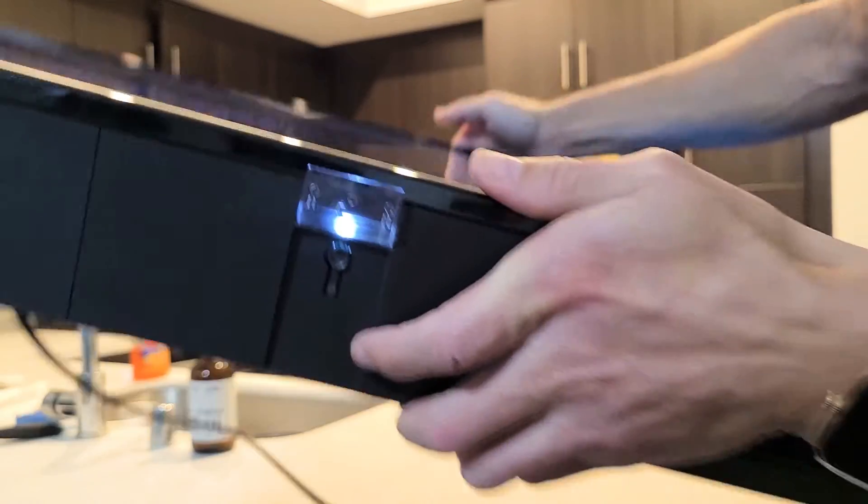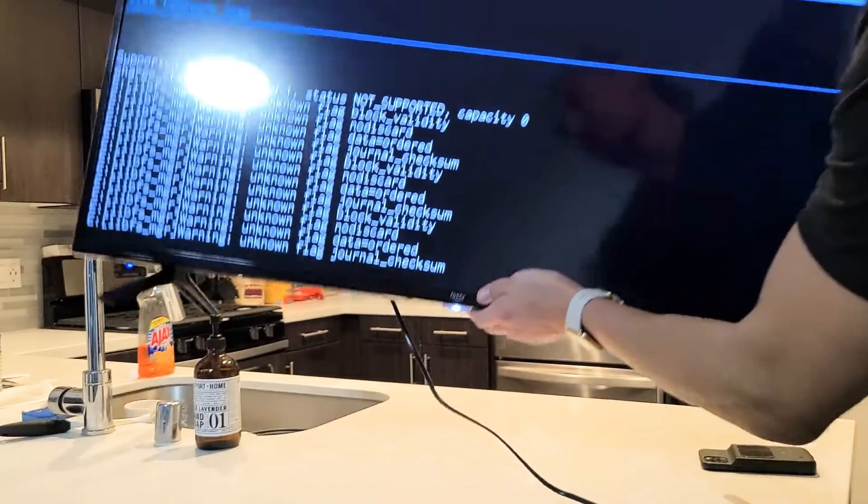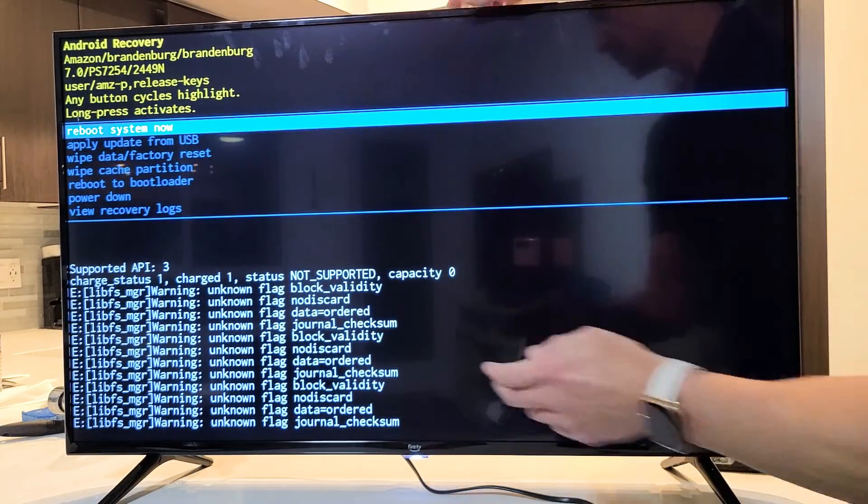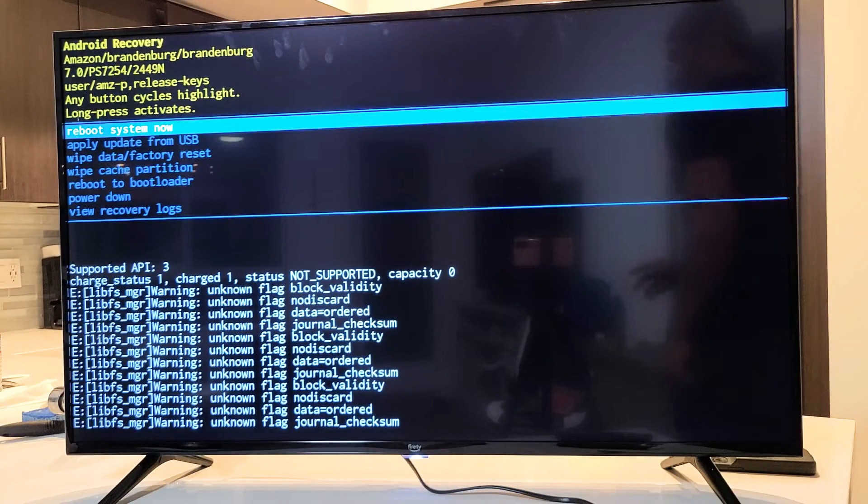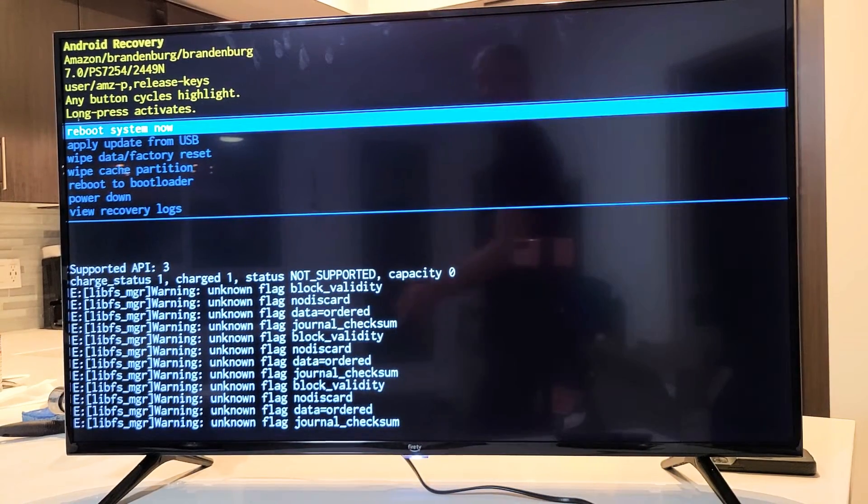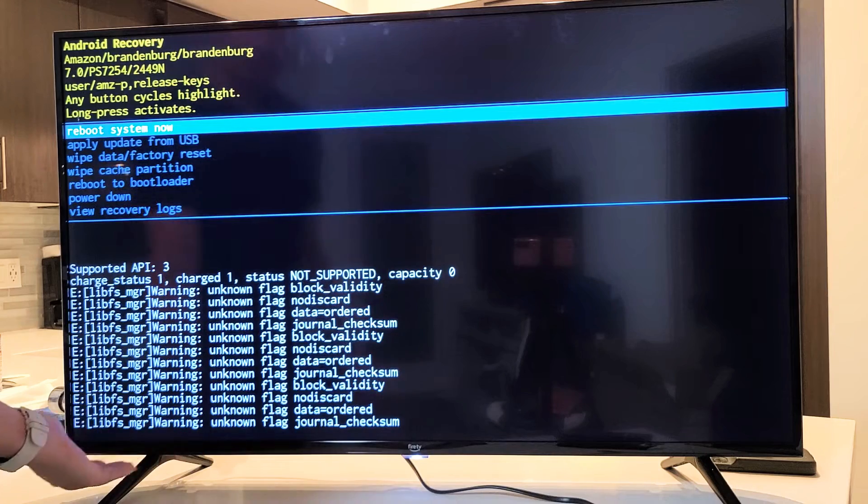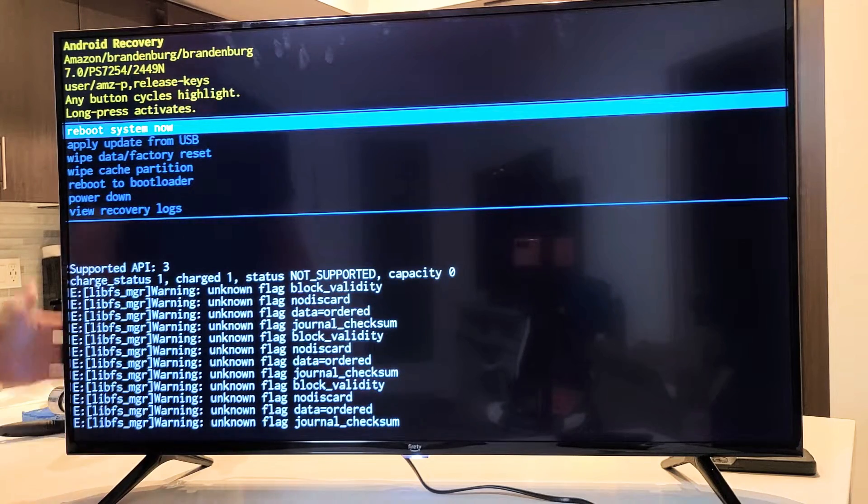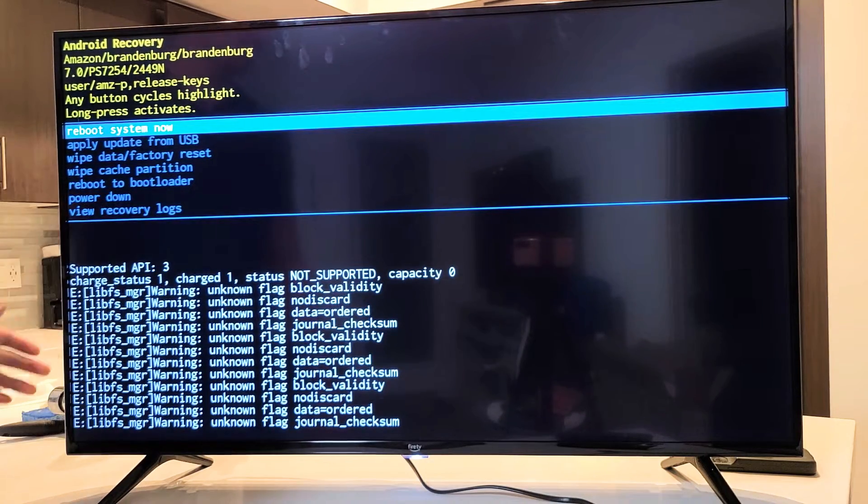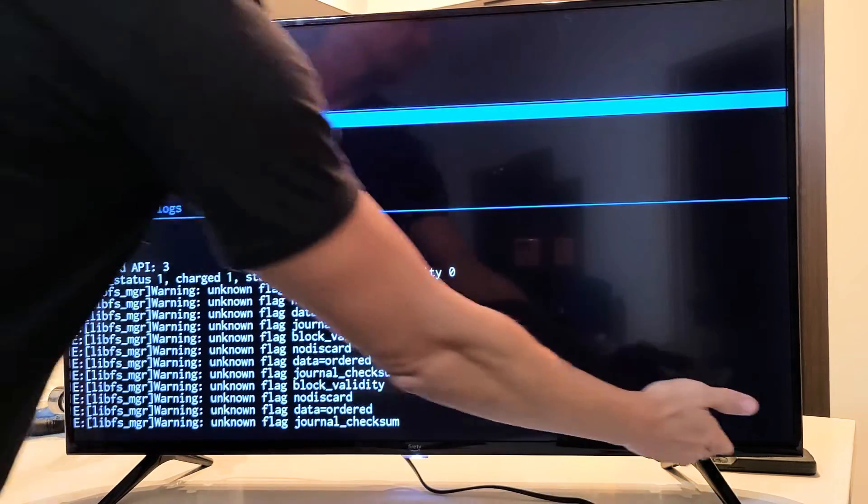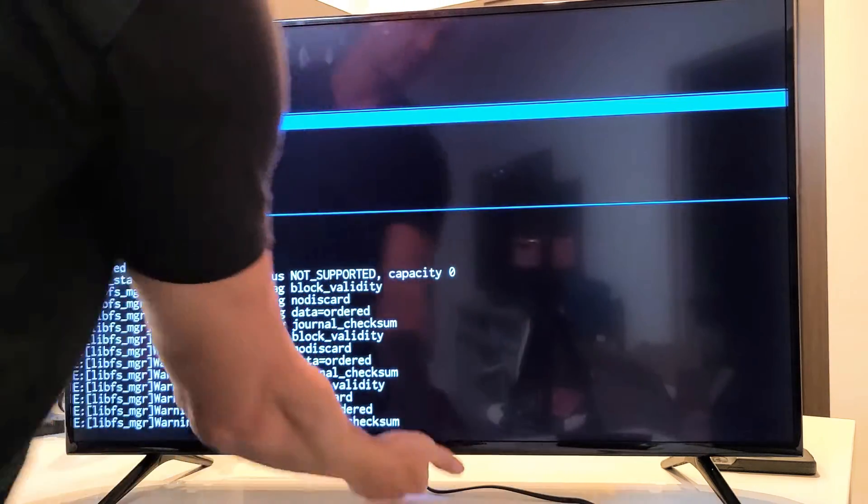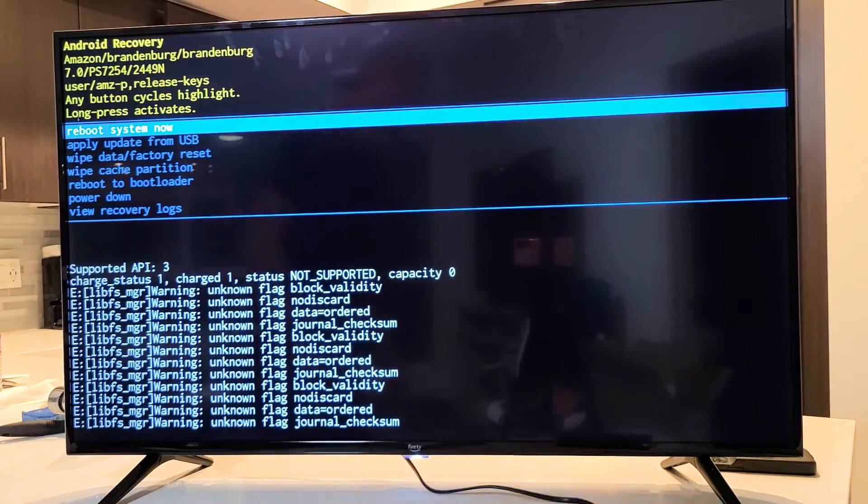If yours is not located in the middle bottom, then what you want to do is look over here. If it's not here, look up here. Not there, look over here, look over here. Okay anyway, mine is right there.